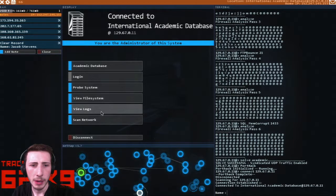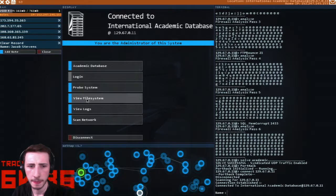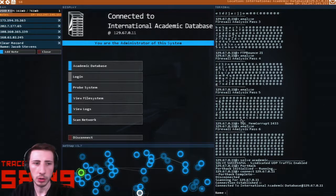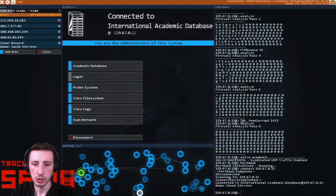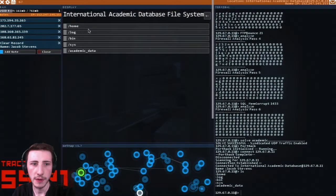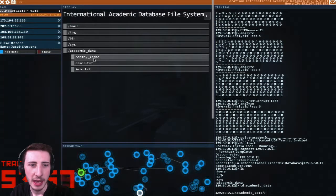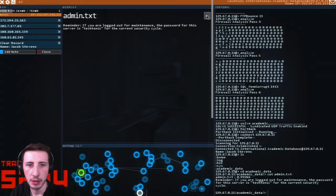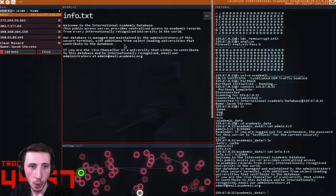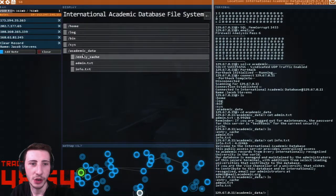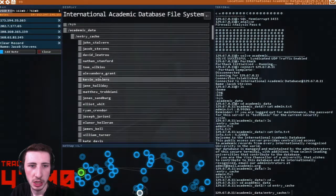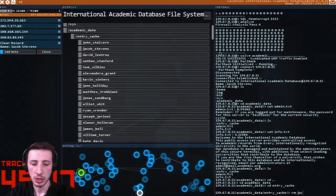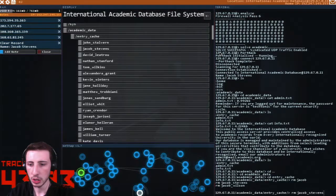Why wouldn't it let me view the file system? Oh shoot, have I done something wrong? Jacob Stevens. View file system. There we go. Academic data. If you're logged out, the password for the server is tectonic. Oh, password is tectonic. Okay. Entry cache, Jacob Stevens.